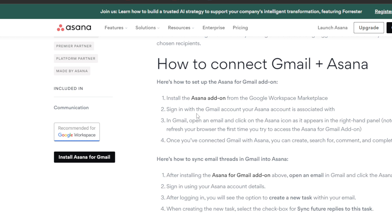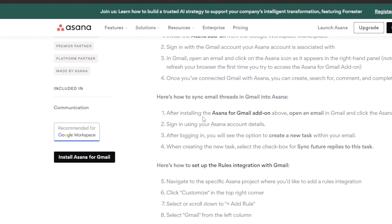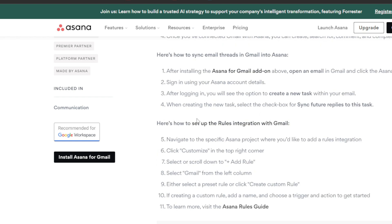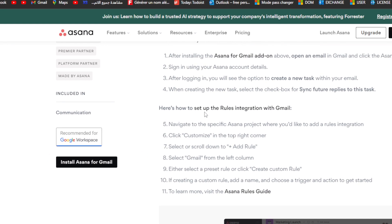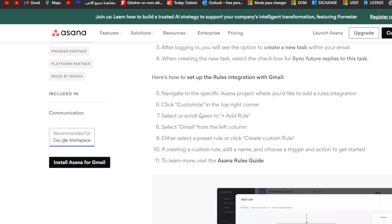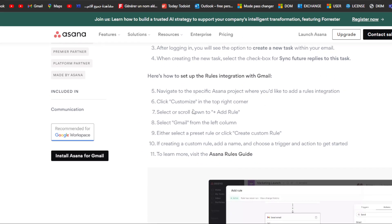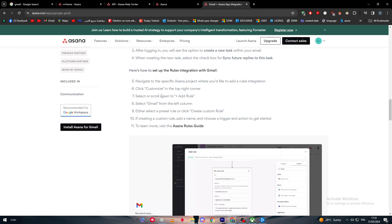Here's how to synchronize email threads in Gmail into Asana. After installing the Asana for Gmail add-on, open an email in Gmail and click the Asana logo in the side panel. Sign in using your Asana account details. After logging in, you'll see the option to create a new task within your email. When you're creating the new task, select the checkbox for synchronize thread to reply to this task.